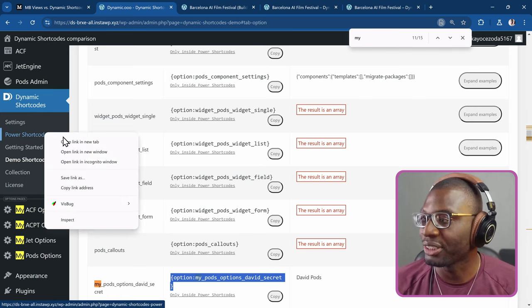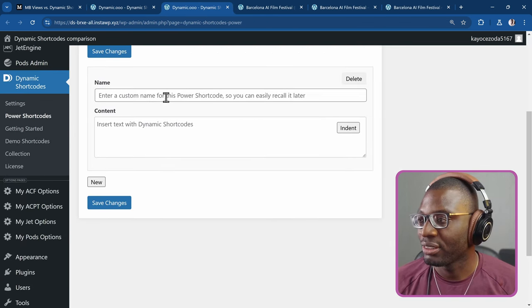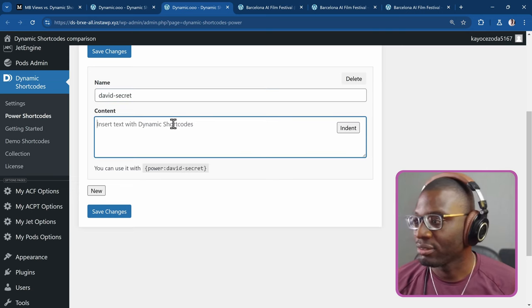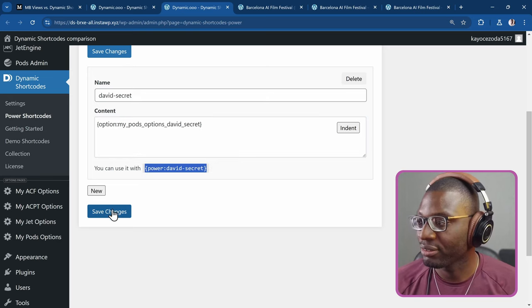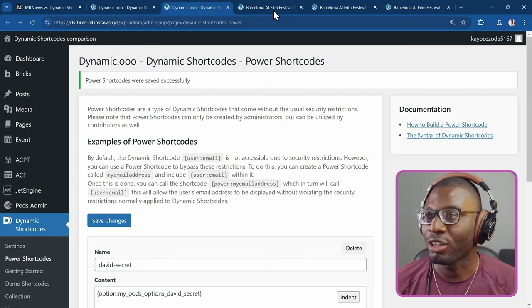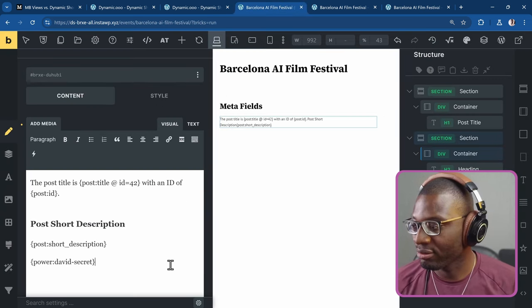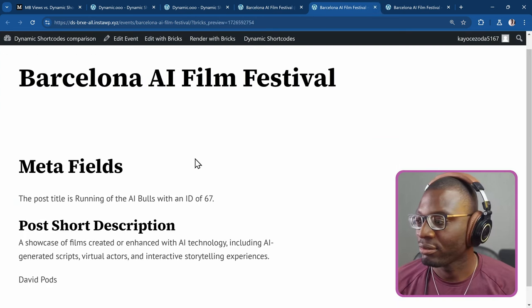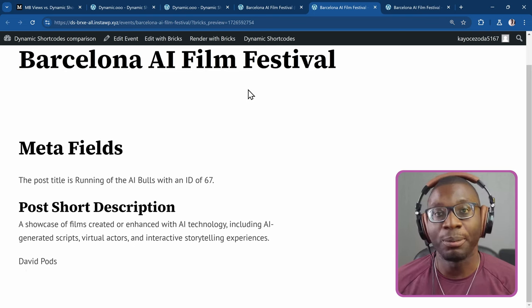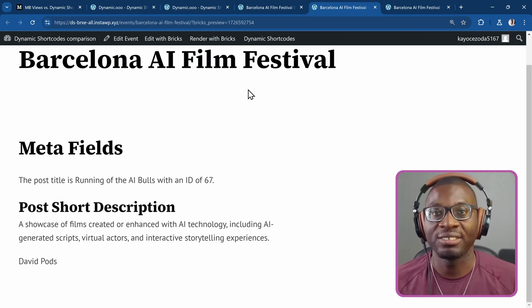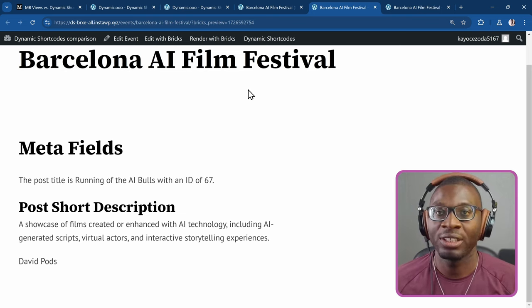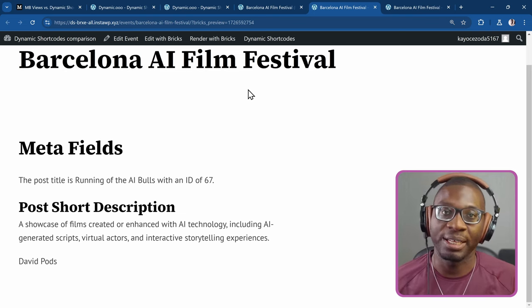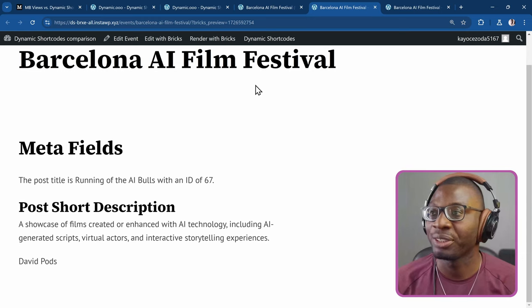So I'll go to the power shortcode now. Then I'll create a new one and I'll just say David secret. Paste it there. Then I'll copy the shortcode name. Save it. Then I can come back to my page and drop that power shortcode there. Save it. And you can see it retrieved the value correctly. David pods. The same thing if you want to do with ACPT or even with JetEngine. As long as they save their data in the WP options table we can retrieve it. Unless they use a custom database table then I'm not sure about that. But as long as they post it in the WP options table then it should be able to be retrieved.